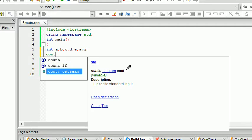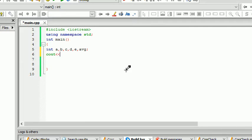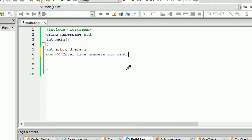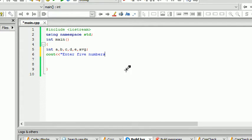Then cout, enter five numbers. So enter your five numbers you want to average, or just enter five numbers, and add a colon to it. Then endl terminator.